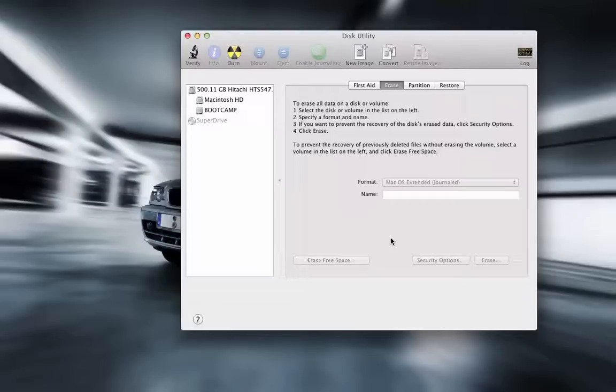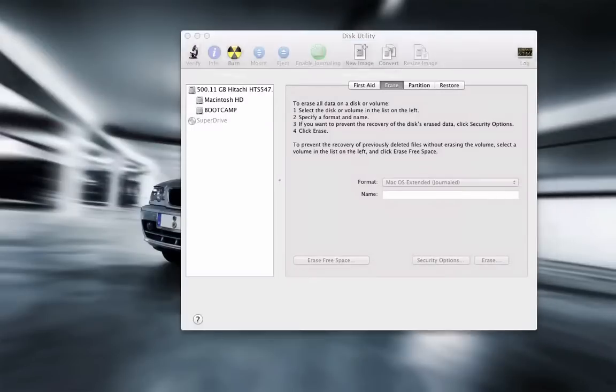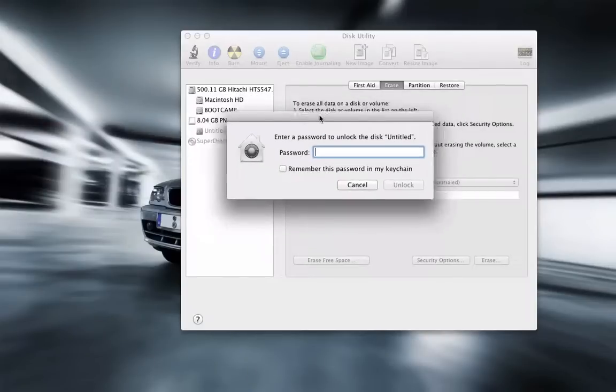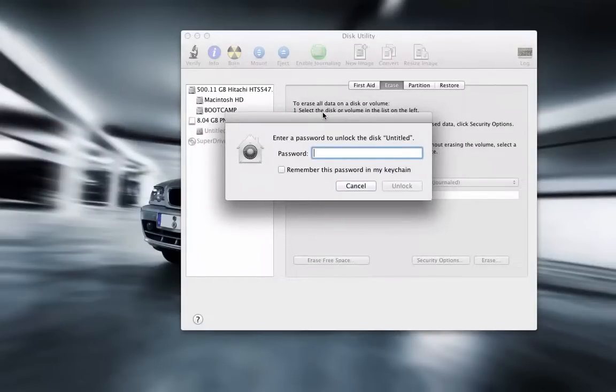Now the thumb drive is done formatting and encrypting, so now every time I plug in the drive, a window will pop up asking for the password right here, and when you type in the password you will be able to access your thumb drive. Now I have to say,